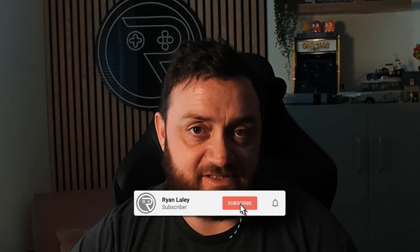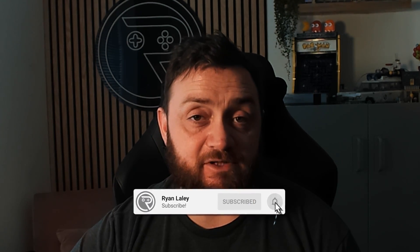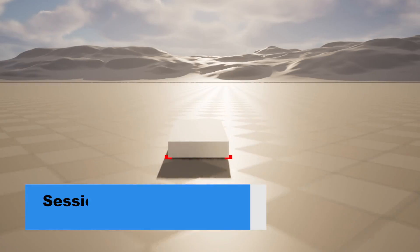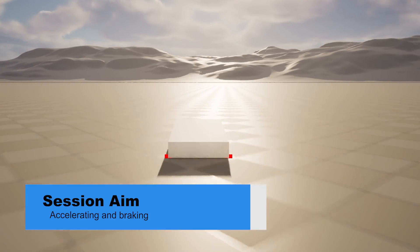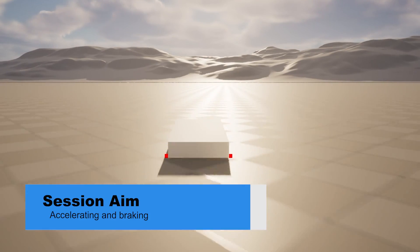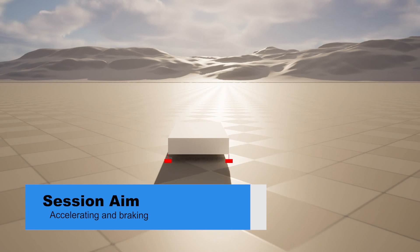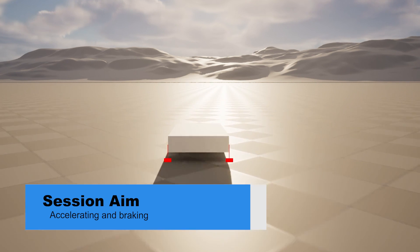Hello and welcome back to our Arcade Kart Racer series. In the first episode, we set up our car and its suspension. Now, in this episode, we're going to work on its movement. We're going to start work on acceleration and also put in there a bit of braking as well. So, let's get started.